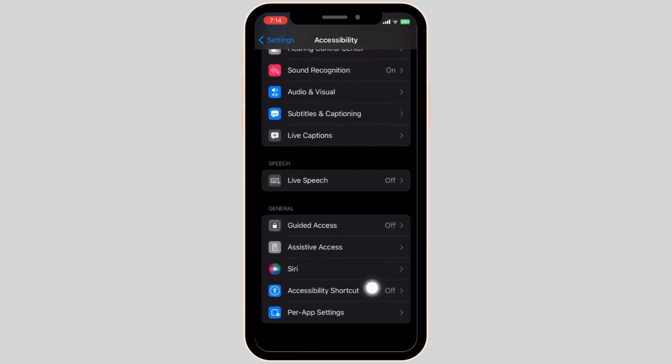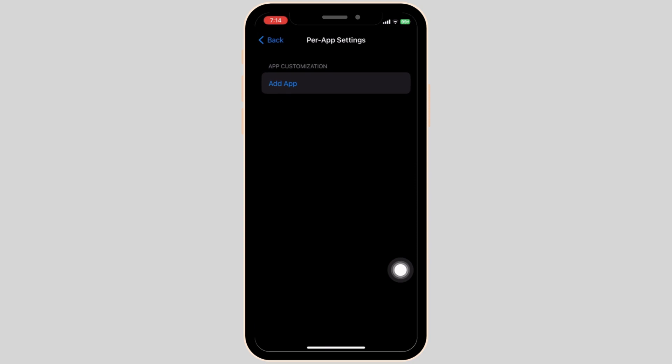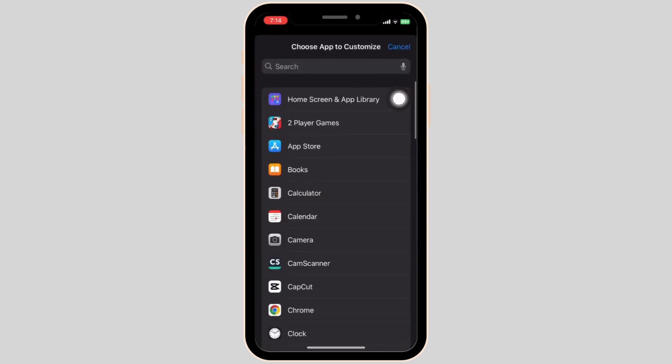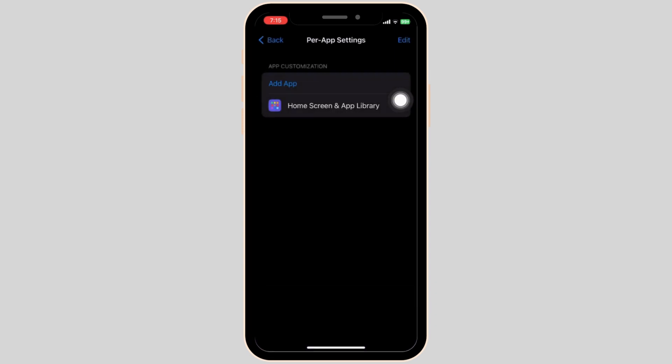At the very bottom, you can see the Per App Settings. Tap on it and click Add App. Now tap on Home Screen and App Library.